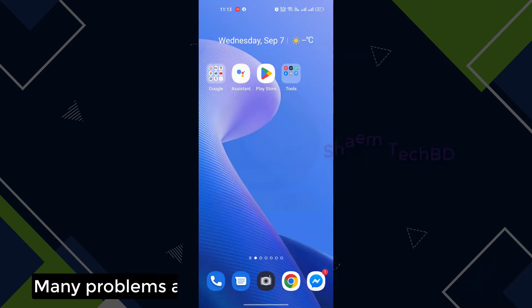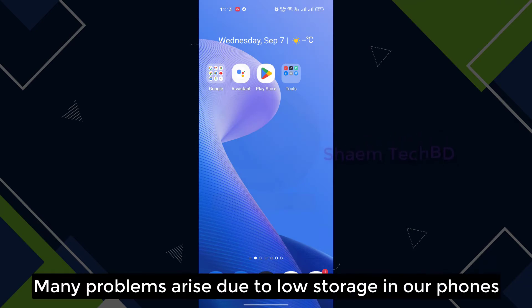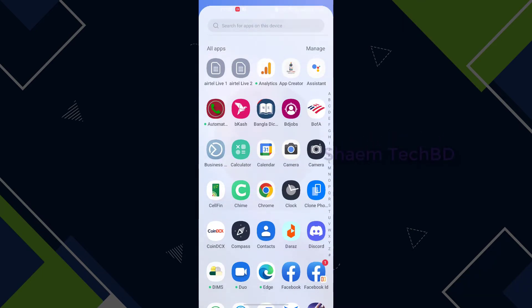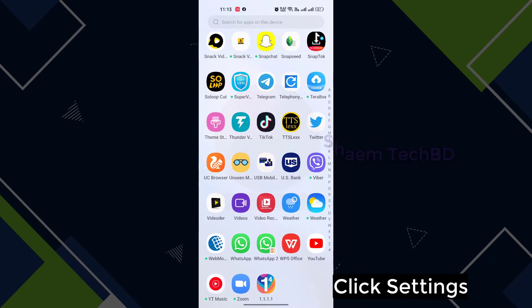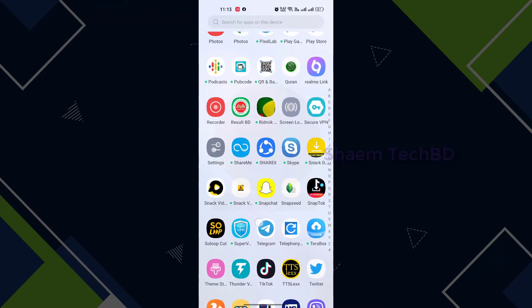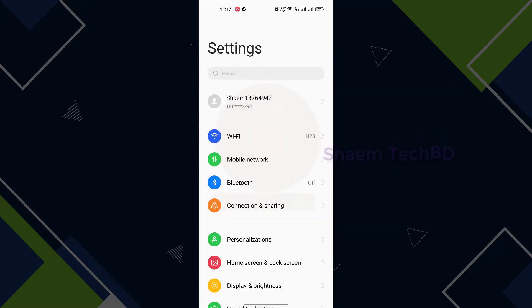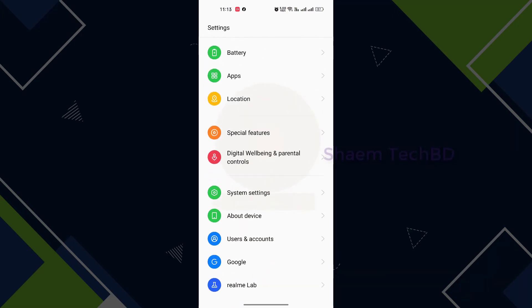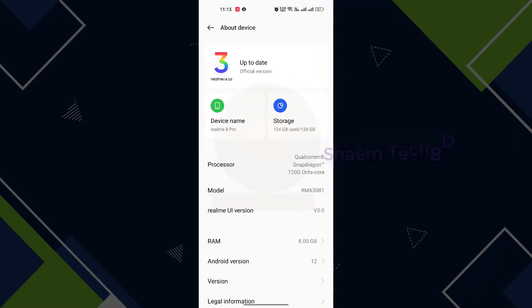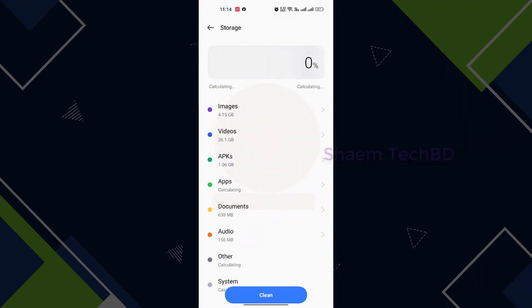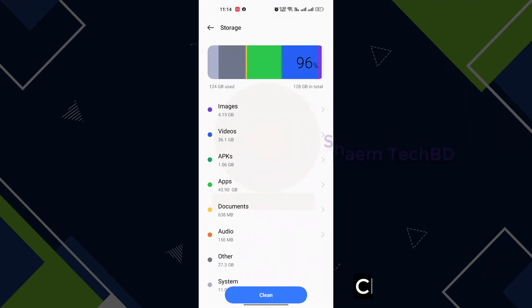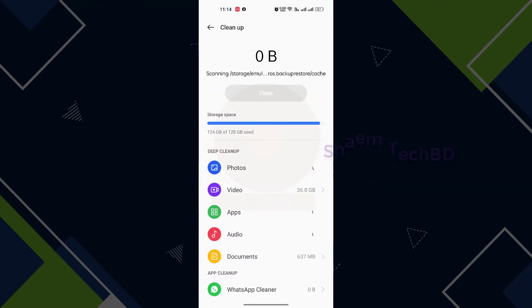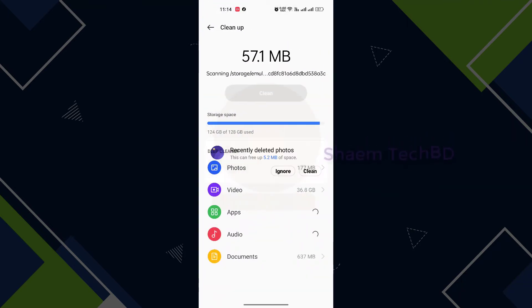Many problems arise due to low storage in our phone. Click settings, click about device, click storage, click clean, then click on storage.